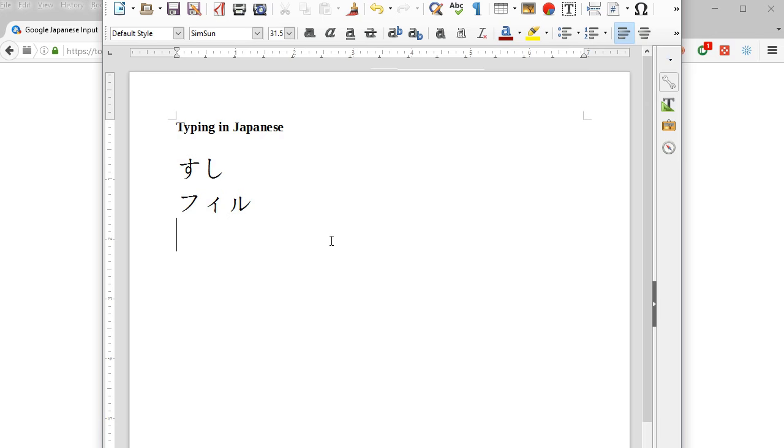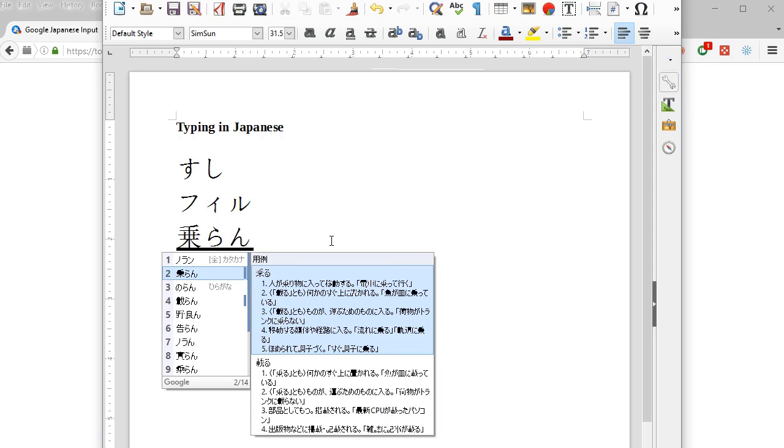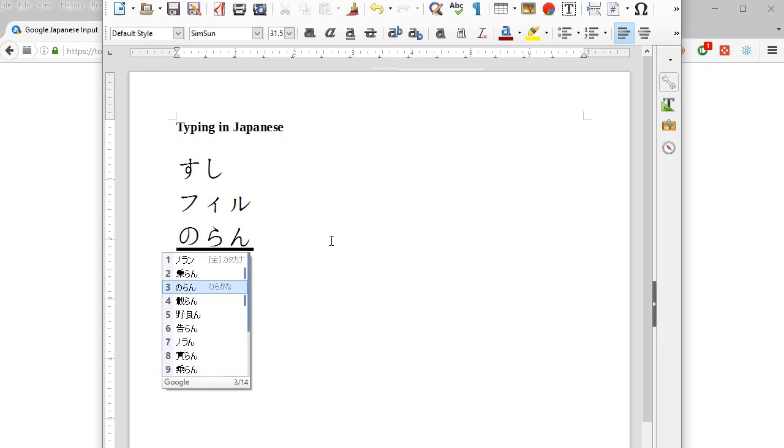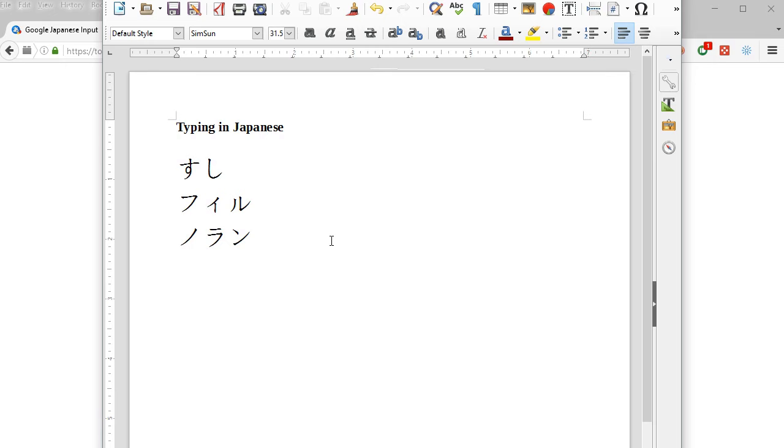So if I type my last name, it comes out as Noran. And you can press down and you'll get a ton of other options in case you want to write it some other way. So I'm just going to keep it like that.